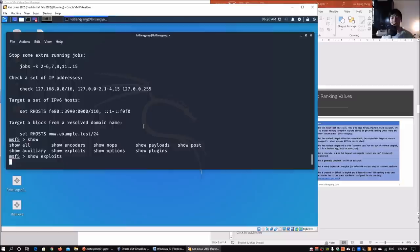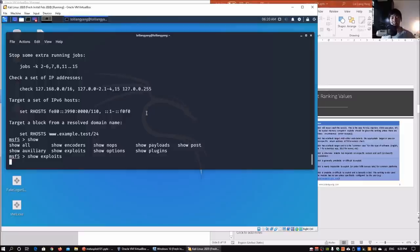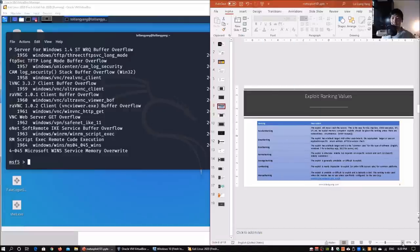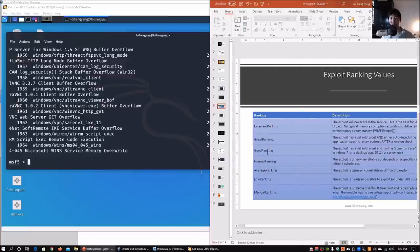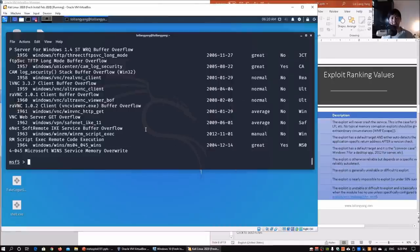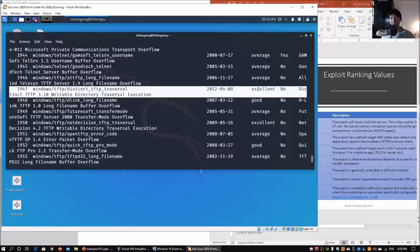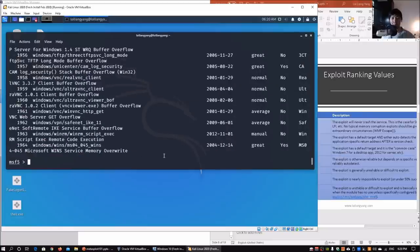Another key option is `search`. You can search for specific keywords just like a search engine — for example, search for a payload type, exploit name, or keywords like `android` or `apache`. Once the `show exploits` results return, you can see the rankings: excellent, great, good, normal, average, low, and manual, along with all module information.